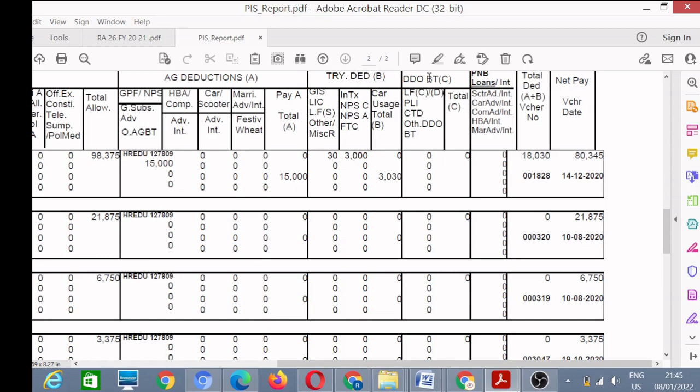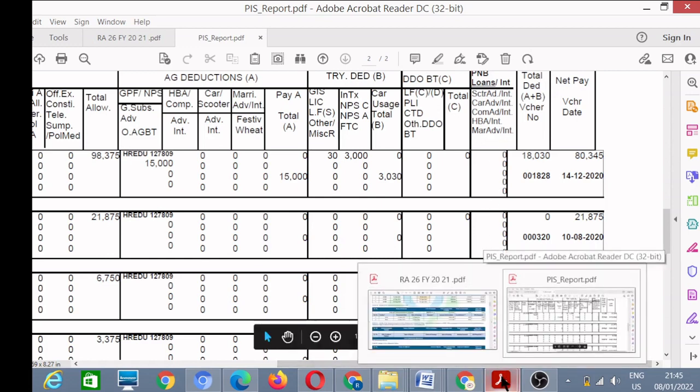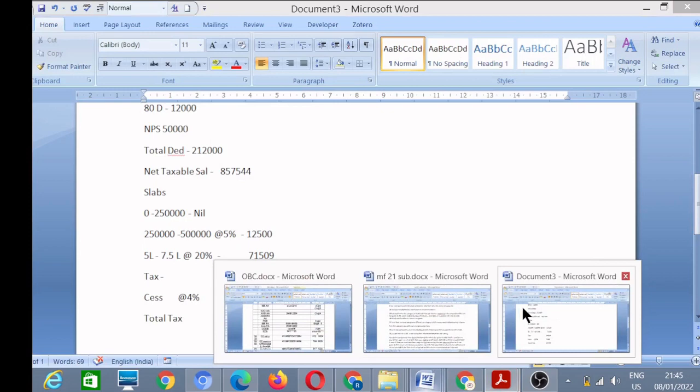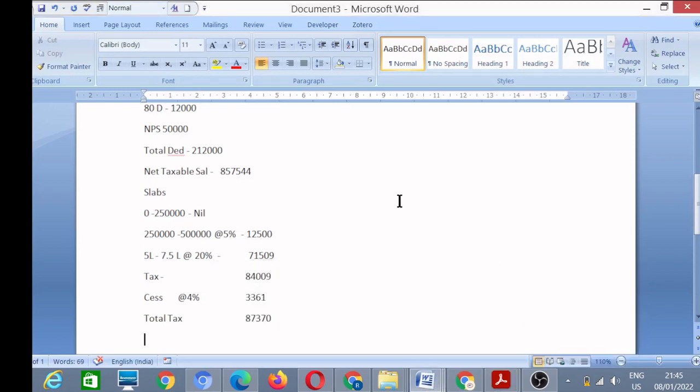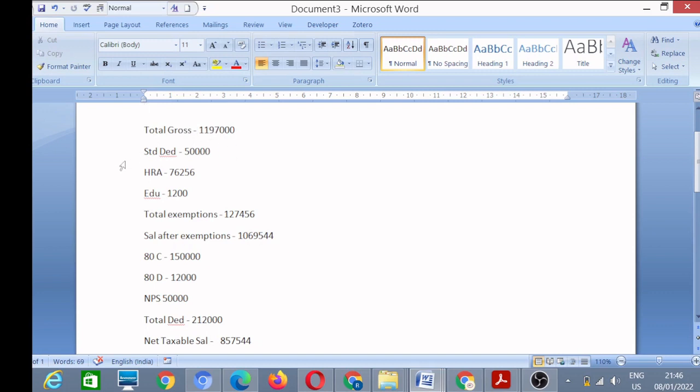Now I will calculate my income tax. Before calculation, I will show you a page on which I have calculated this income tax. For example, my gross salary is eleven lakh ninety-seven thousand. This is annual salary. This is an example. Now, standard deduction is fifty thousand, then HRA house rent allowance, then my child education allowance.